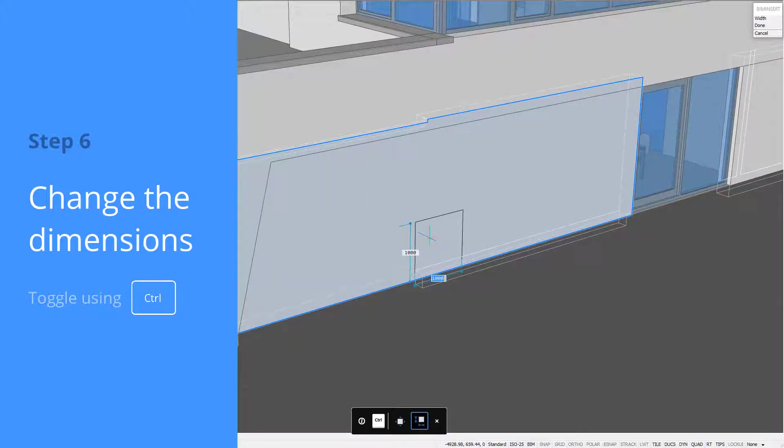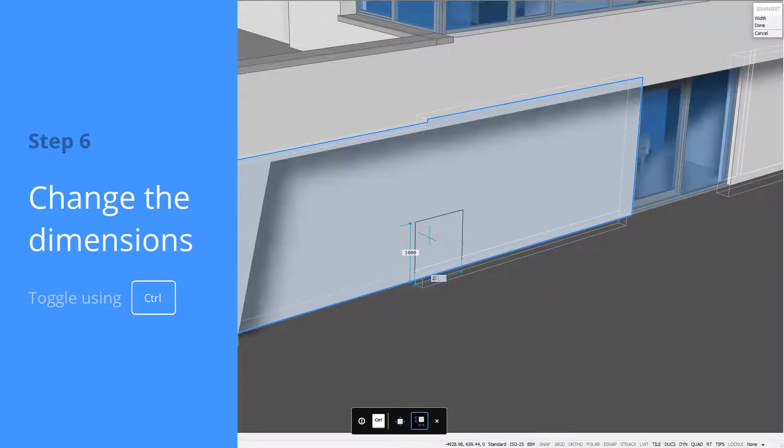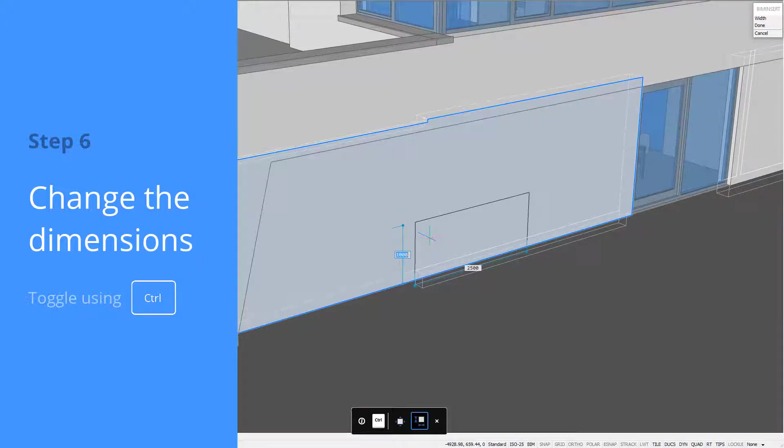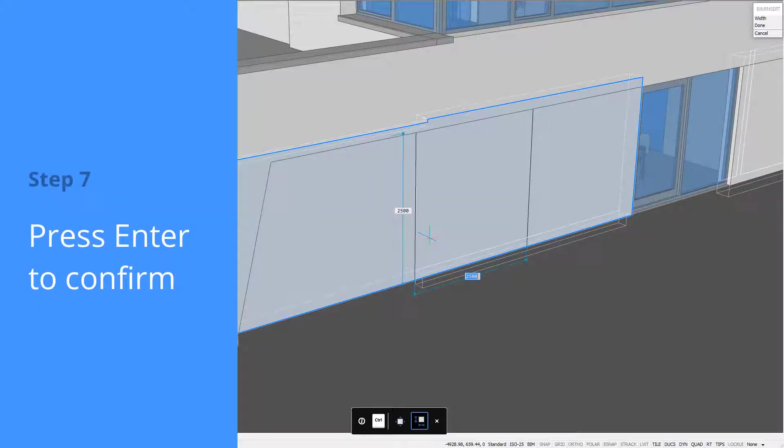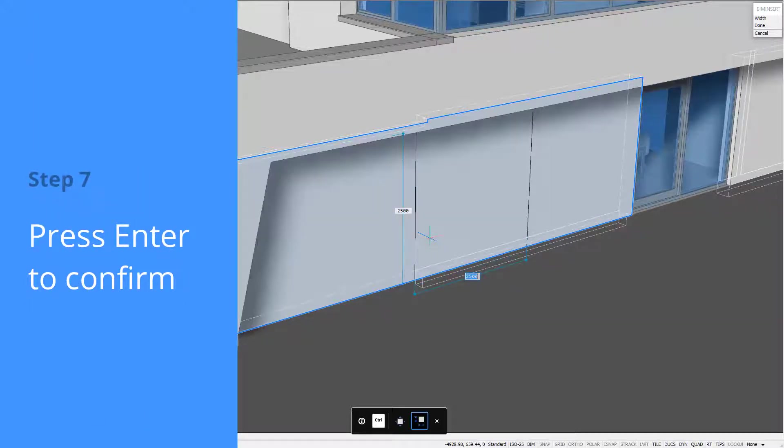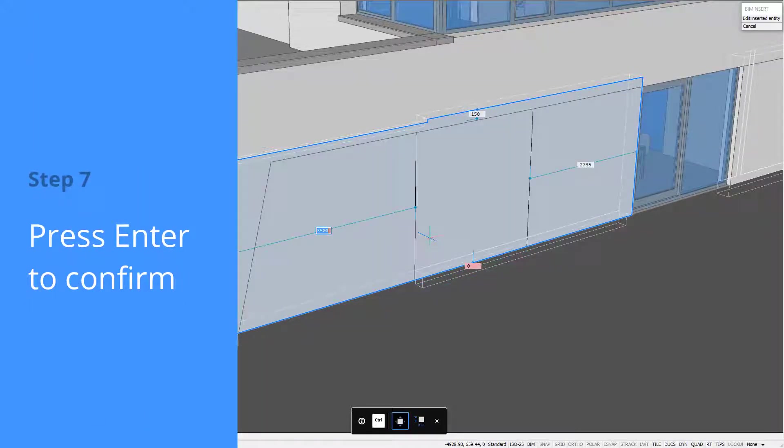Press Control to toggle between window positioning and window size. Use the Tab key to enter the values of the height and width of the window. Press Enter when you're done sizing and placing the window.